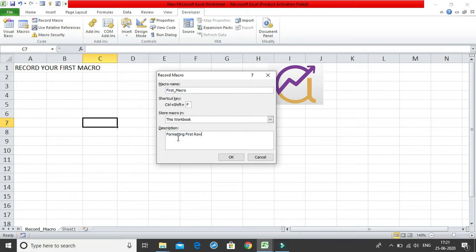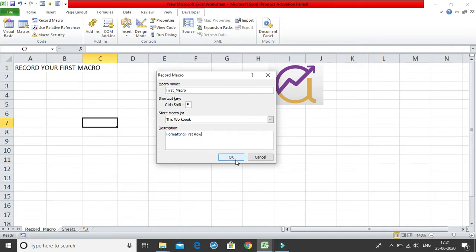Again these fields are not mandatory, whatever default options are there like macro name was macro 1, so you can keep that. If you want to edit, you can edit the fields as well. I will just click on ok.